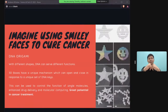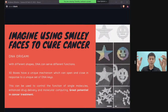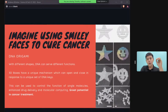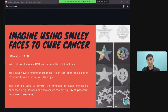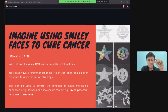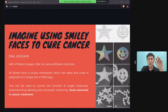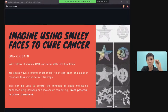For cancer patients, taking large doses of drugs harms the whole body. Researchers have found a way to fold DNA into origami shapes to deliver medicine directly to specific tissues — targeting only cancer cells. This targeted drug delivery through DNA origami is a significant breakthrough in precision medicine.